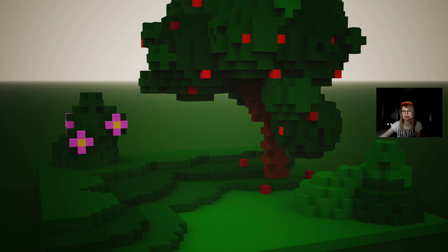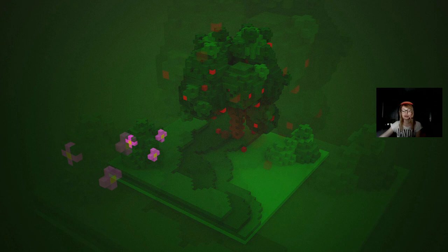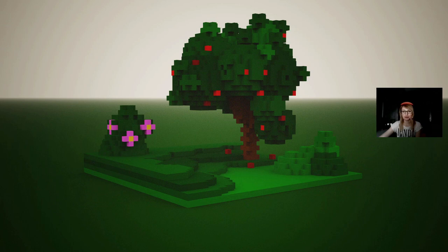For this class you don't need previous knowledge in Magica Voxel or any other 3D software. You simply need to download and install Magica Voxel and you are ready to begin. Magica Voxel is free software as well and therefore easy to use and learn.